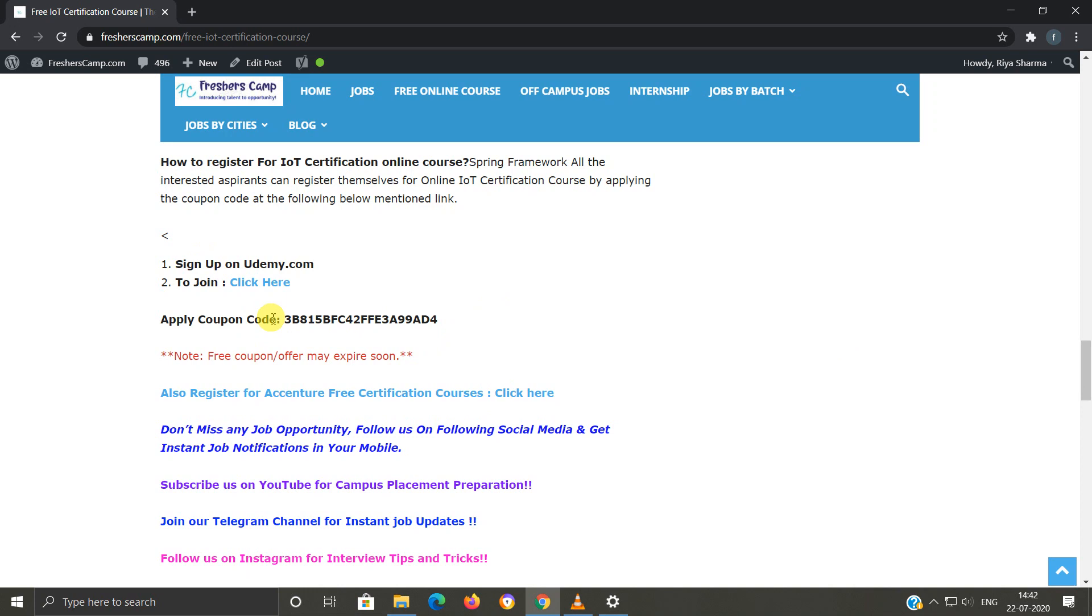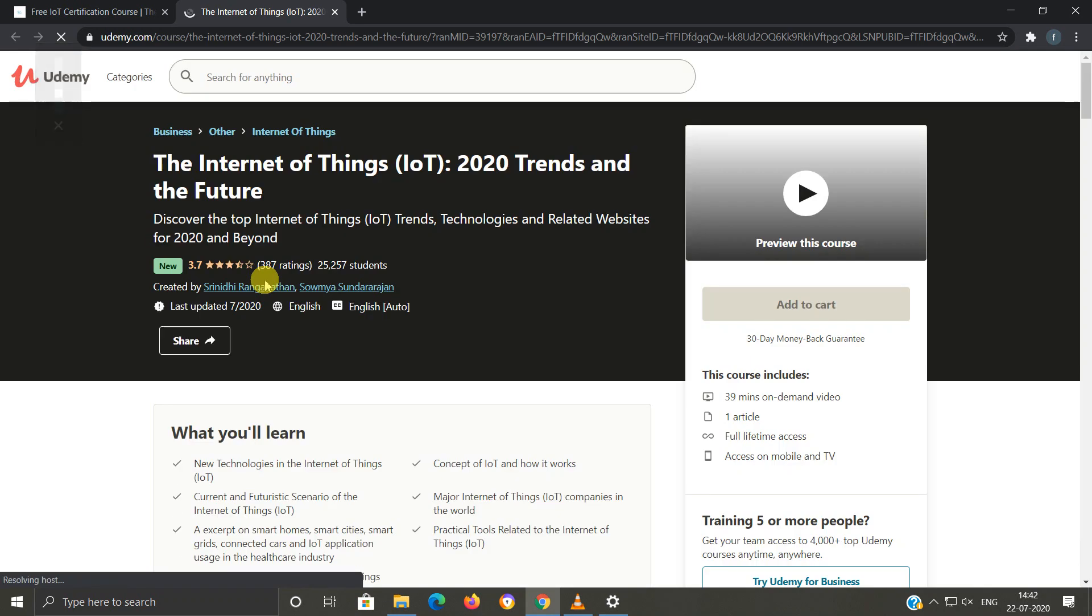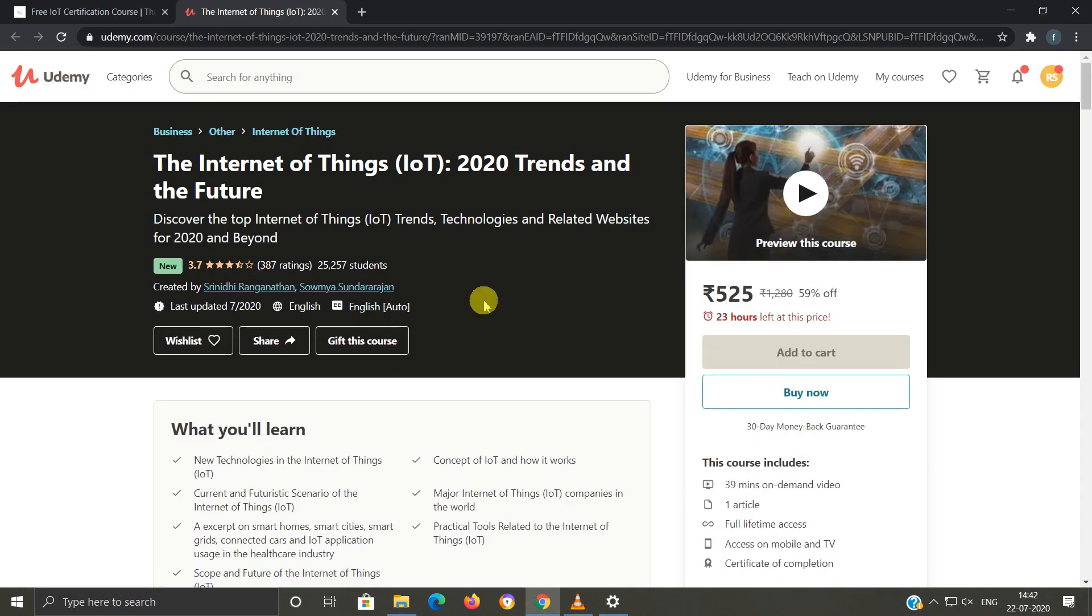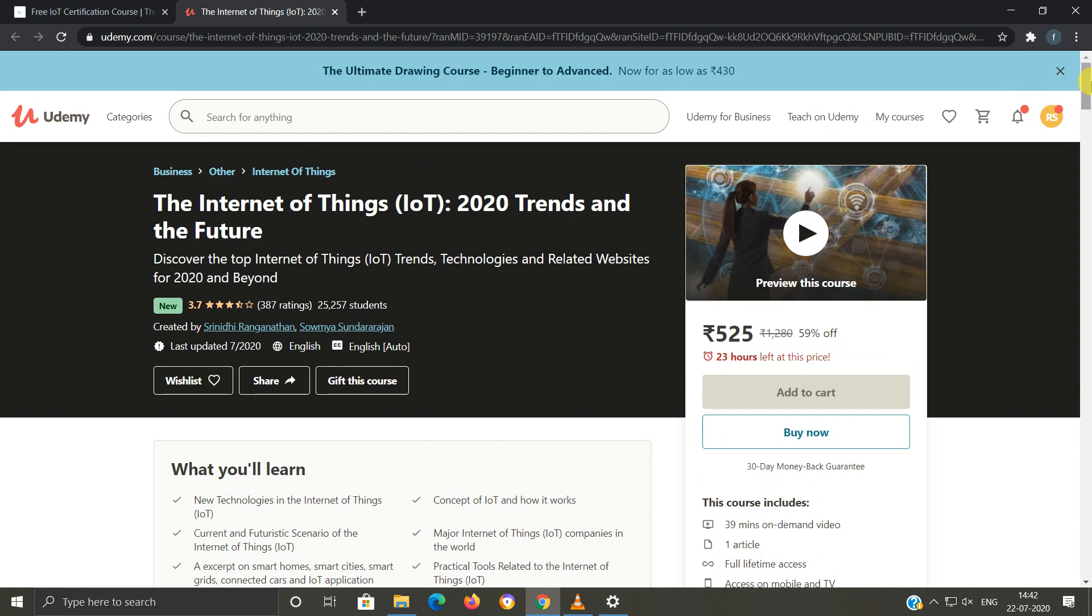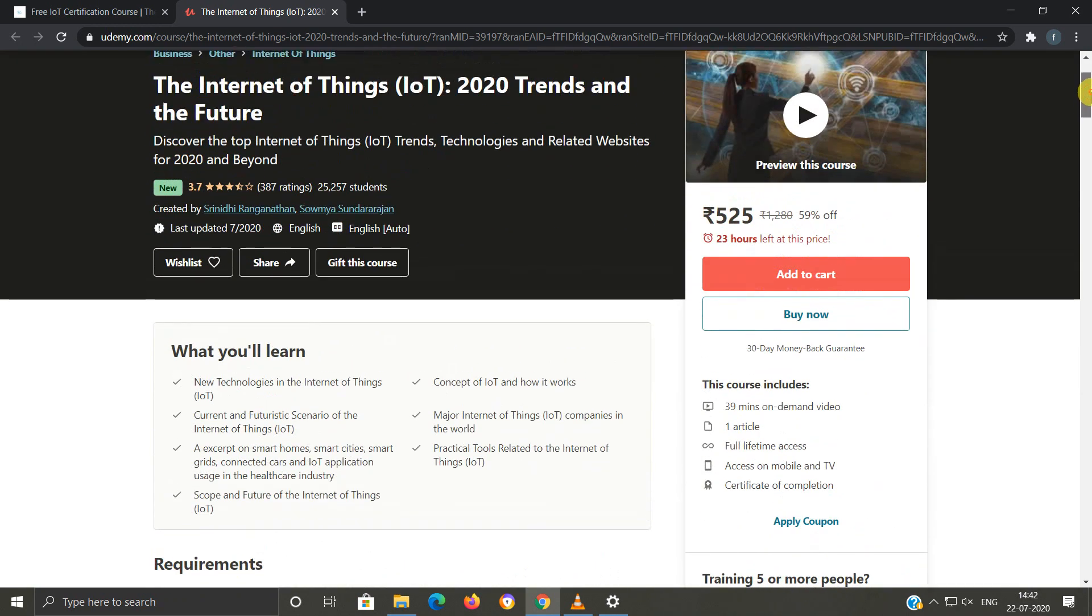Now we'll click on this link and we'll move to another website. As you can see, this is a paid course, but we'll pursue this course for free. Before that, remember that you have your account logged in here. Now we'll click on...